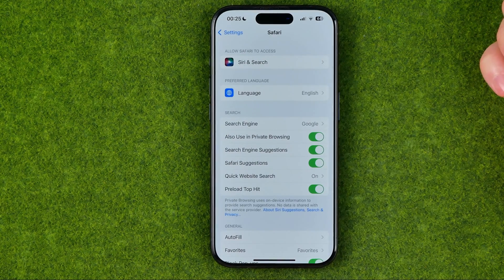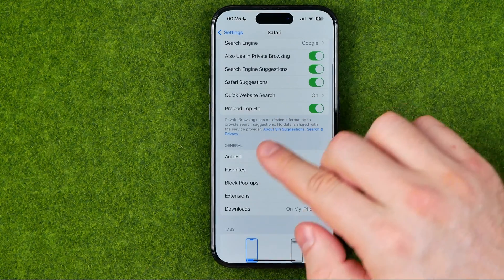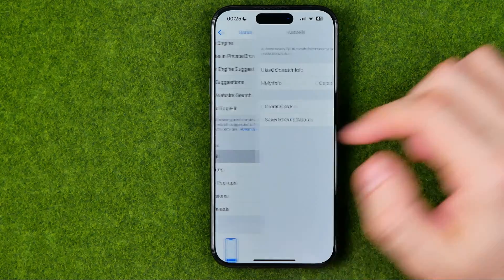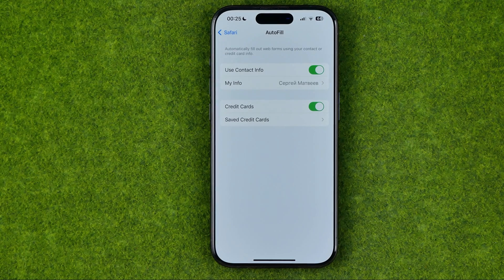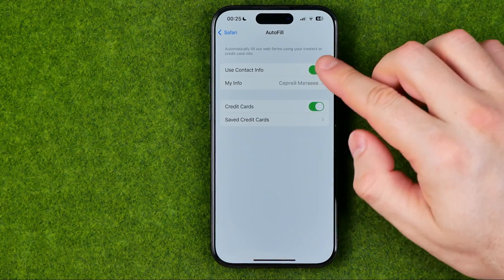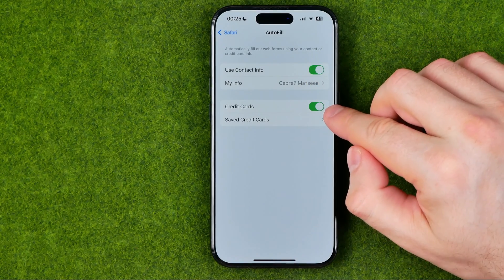Once we get into Safari settings, down below here we can easily find Autofill. If we get into it, we'll be able to configure how Safari will use the Autofill feature. Here we have two options: Use Contact Info and Use Credit Card Info.